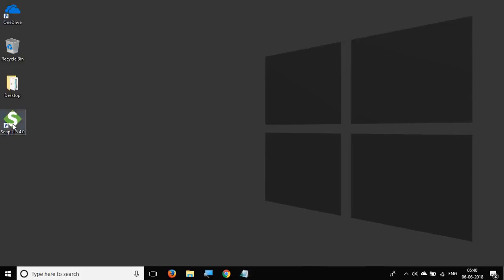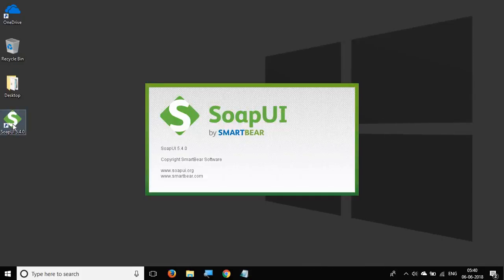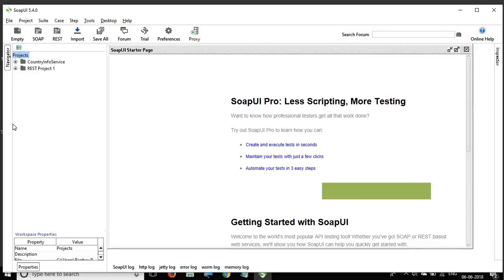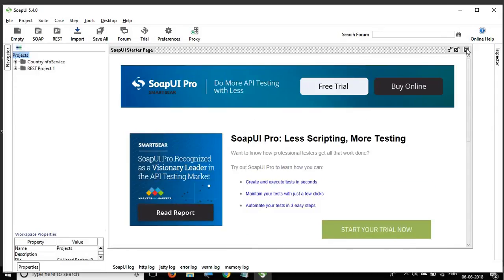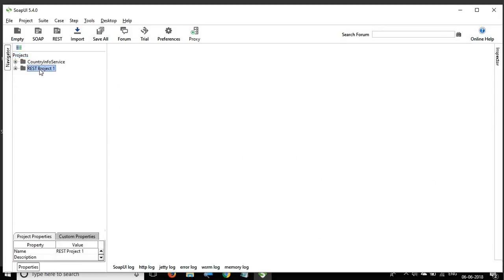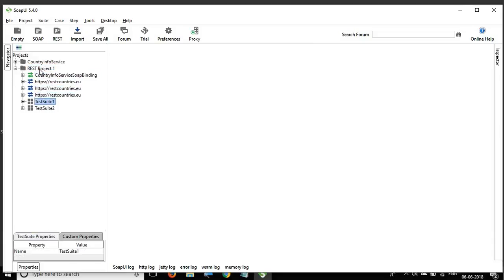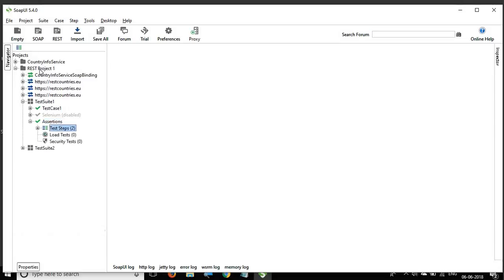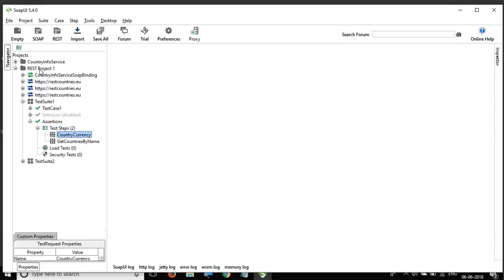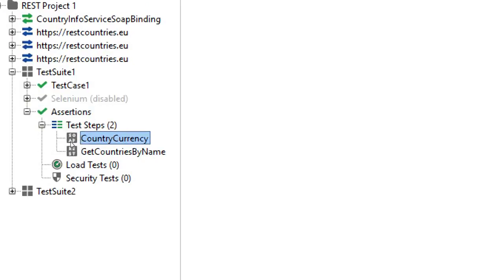Let's get started. Let me open SOAP UI. The SOAP UI is up — let me close the starter page, go to my project, go to Test Suite 1, and here I have a test case called 'assertions.' Inside this I have two requests: one is the SOAP request and the other is a GET request.